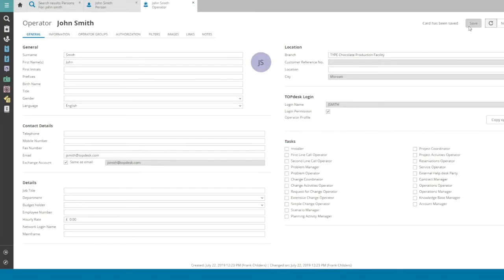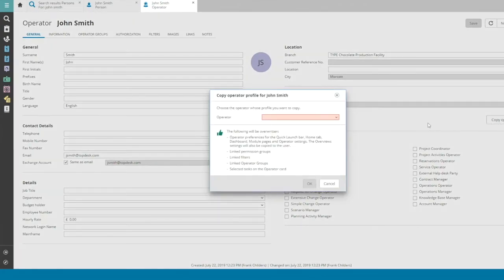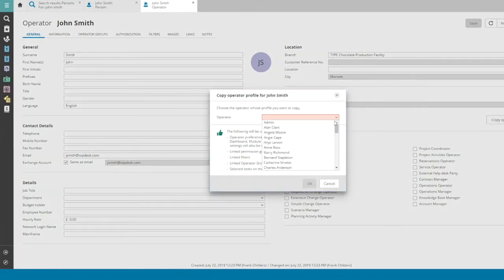In the second step, you'll copy the permissions from an existing operator profile. Click Copy operator profile. In the pop-up, select the operator whose profile you'd like to copy.